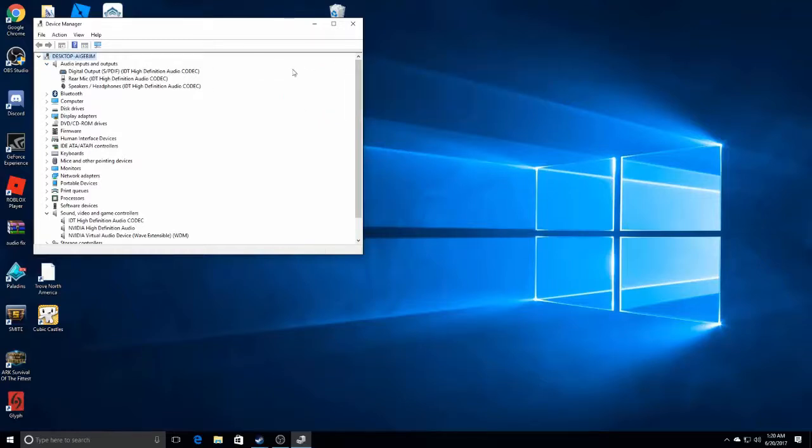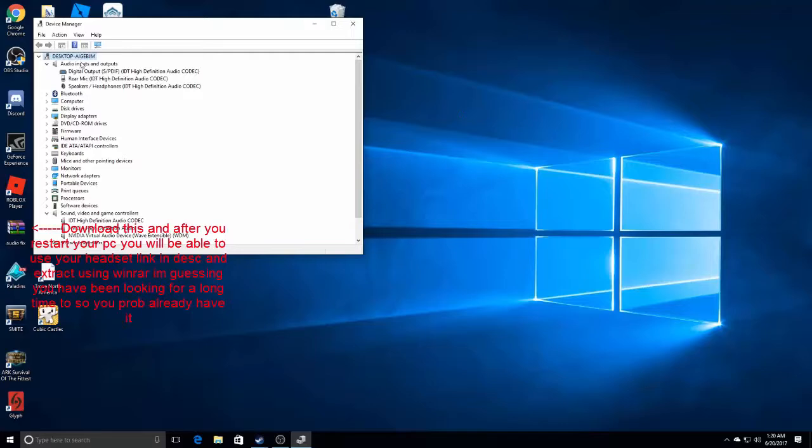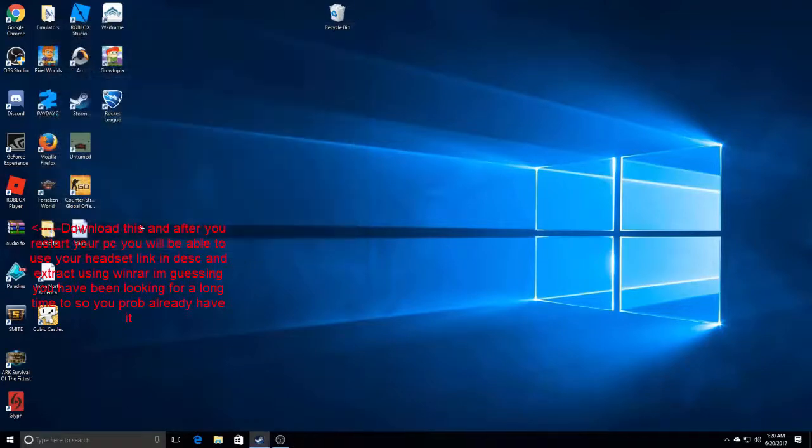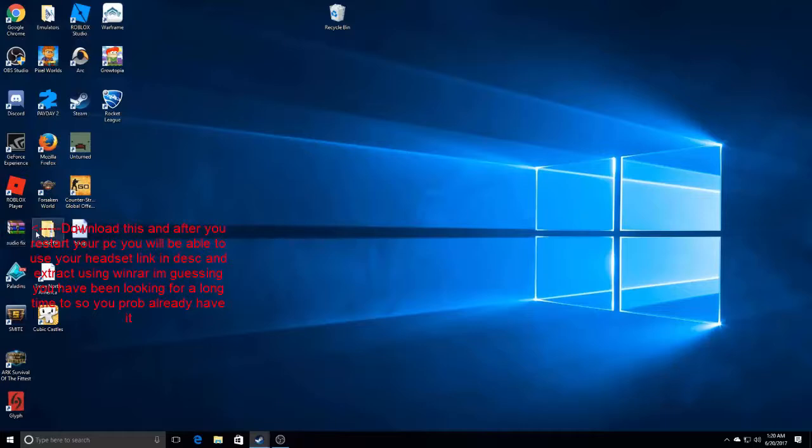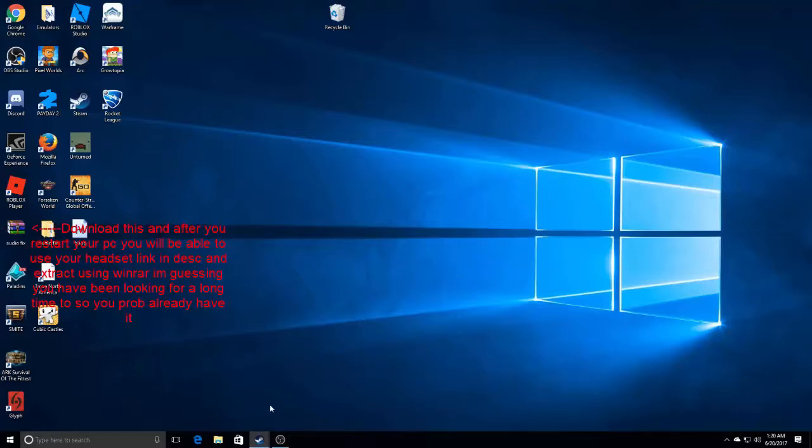Once you plug in your headphones and stuff it should pop up, but you gotta download this and extract it with WinRAR or whatever it's called and you'll be able to 100% hear with your headphones and stuff. But yeah, that's pretty much all.